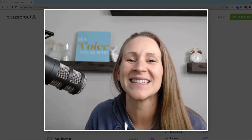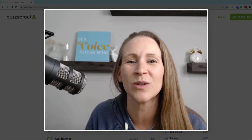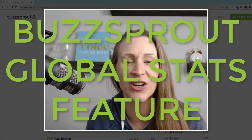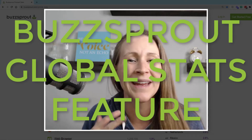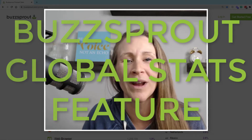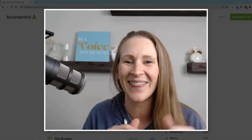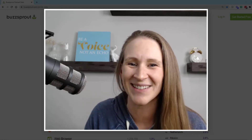Today I'm excited to dive into the Buzzsprout Global Stats feature so we can walk through what it's like to be compared to other podcasters that are either in your industry, in your location, or have been doing it for a little bit. So let's get right to it.